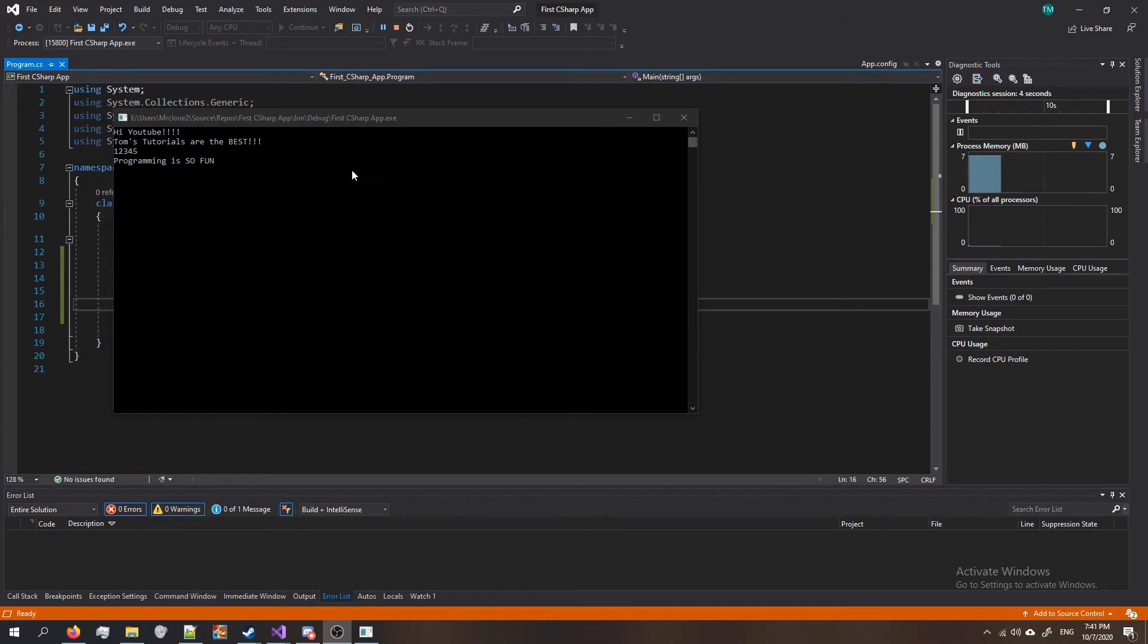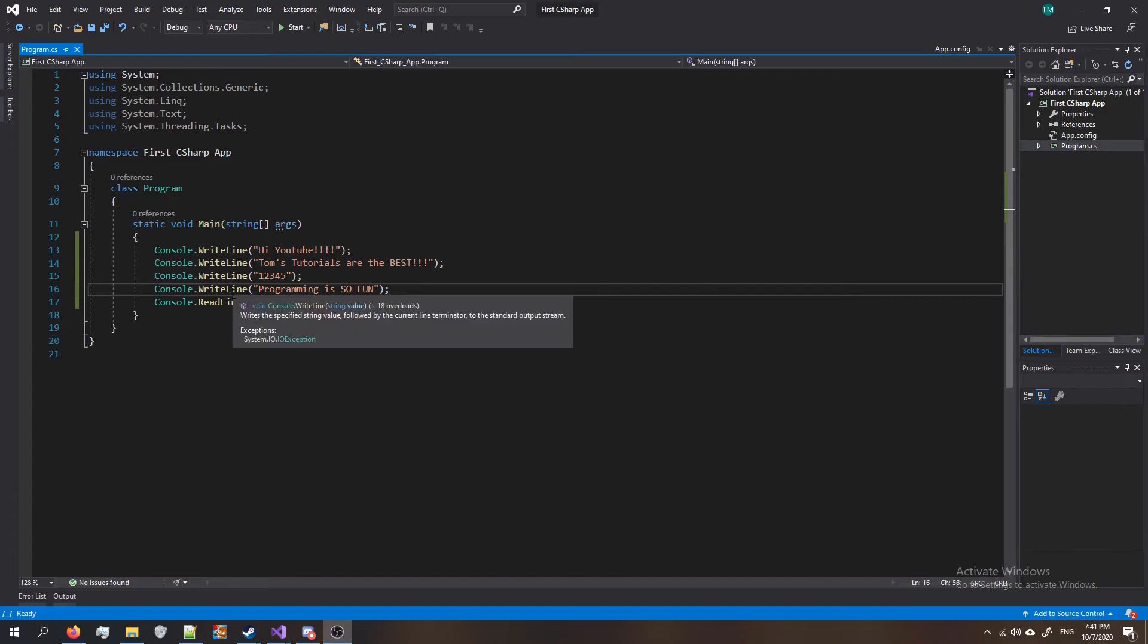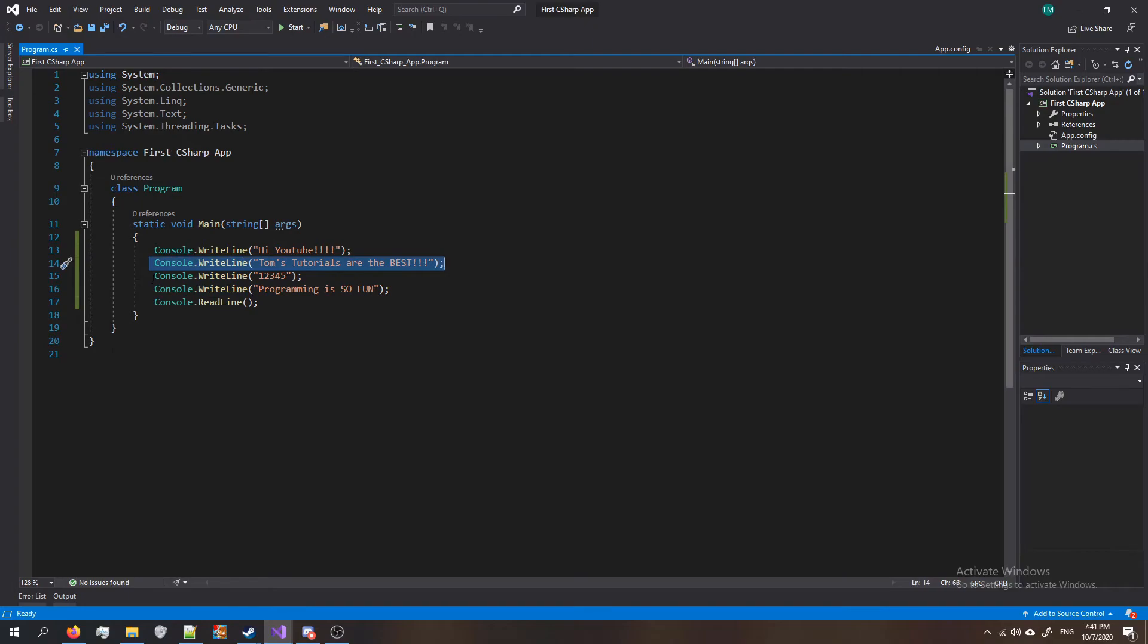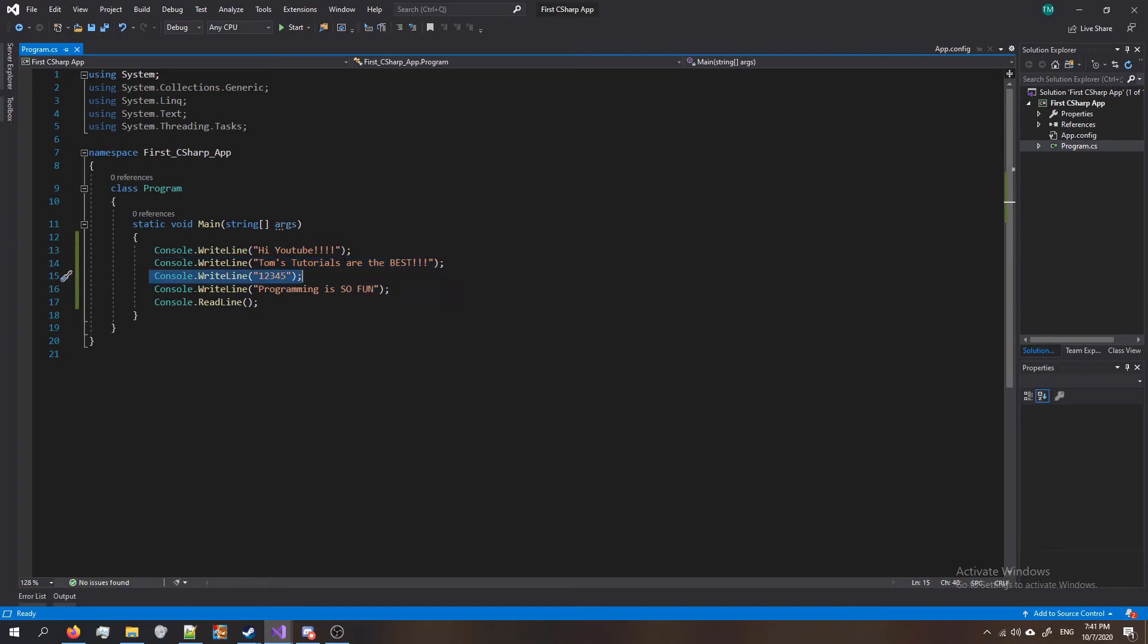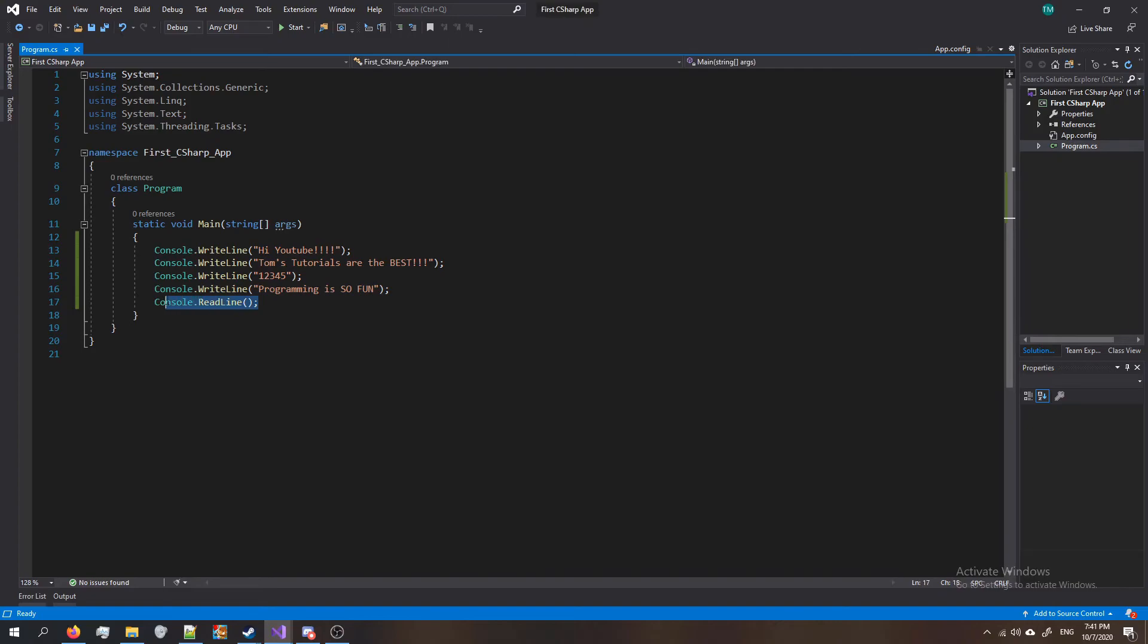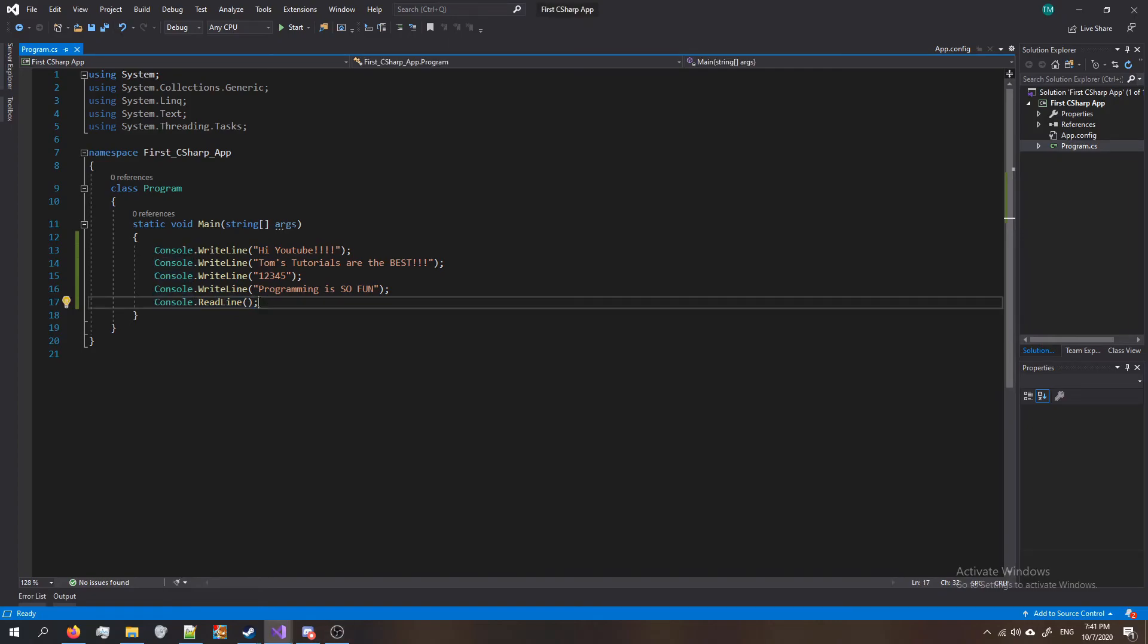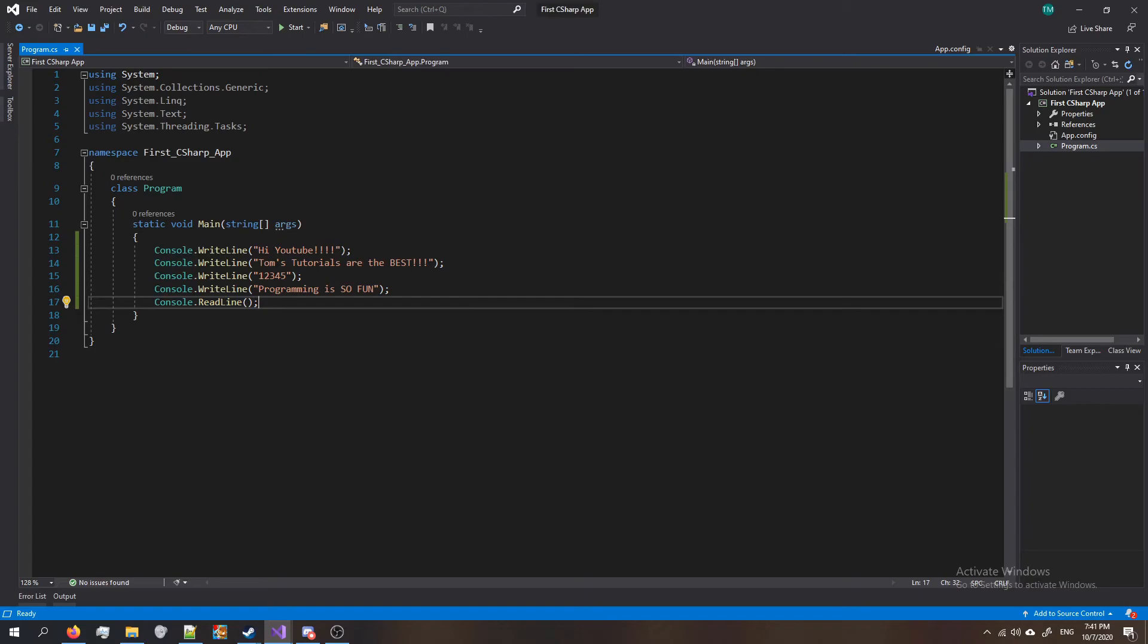All right, so you're ready for the solution. Let's see how it's done. It's pretty simple. All I did was I did console dot write line, Tom's tutorials are the best, console dot write line one two three four five, and one more console dot write line. If you were having trouble and your program kept on closing instantly, that's because you got to remember to have console dot read line at the bottom.